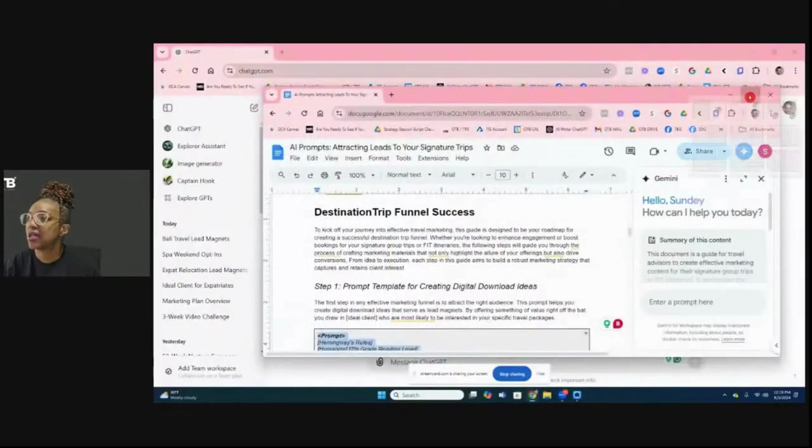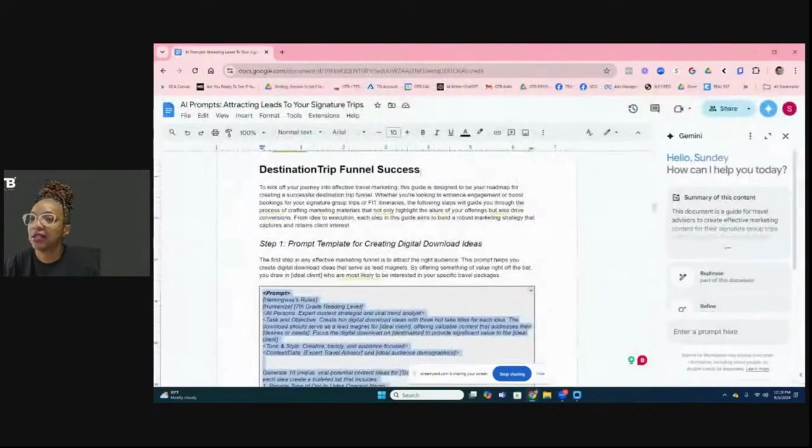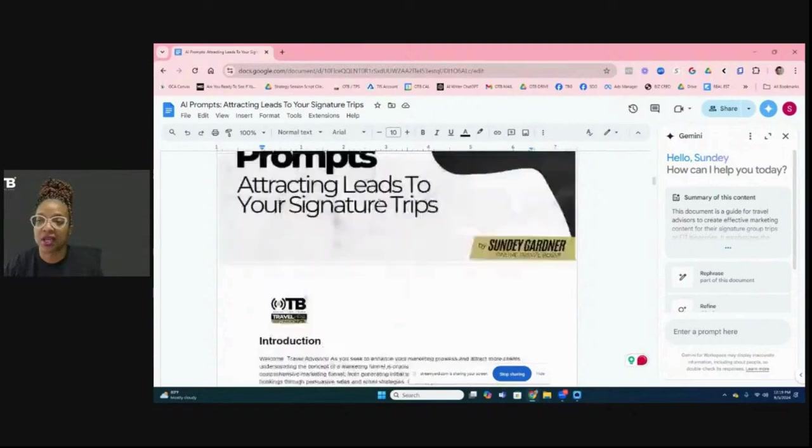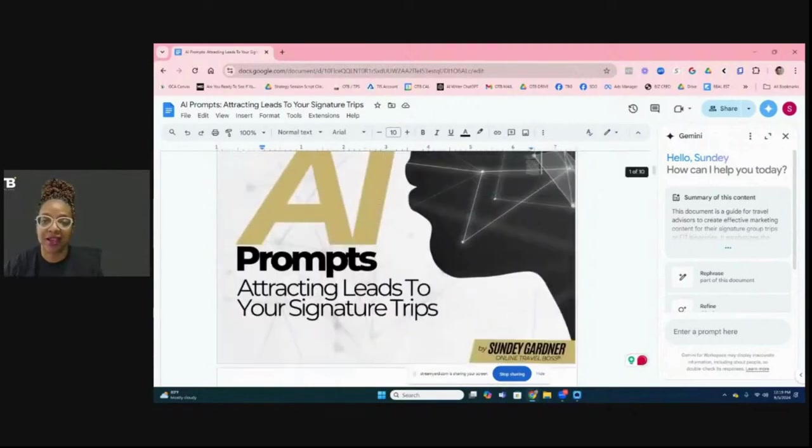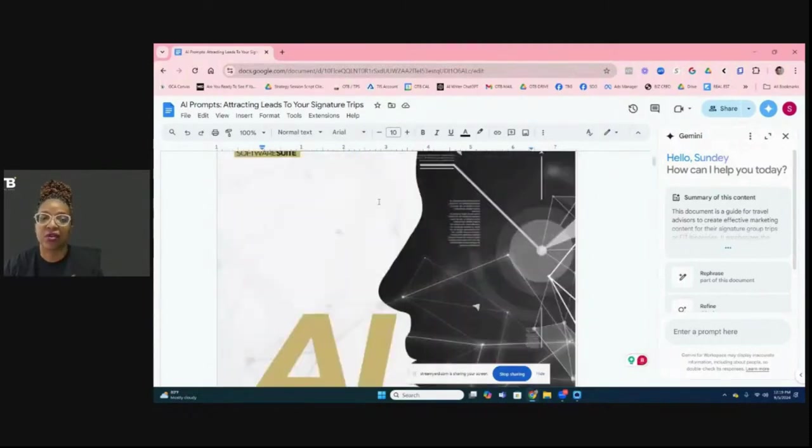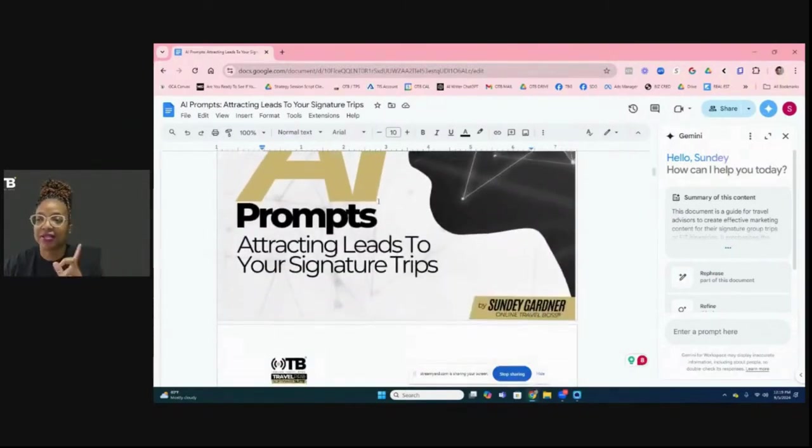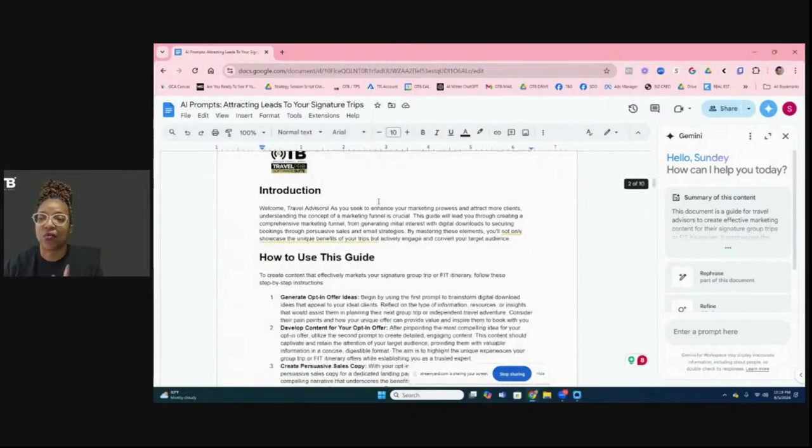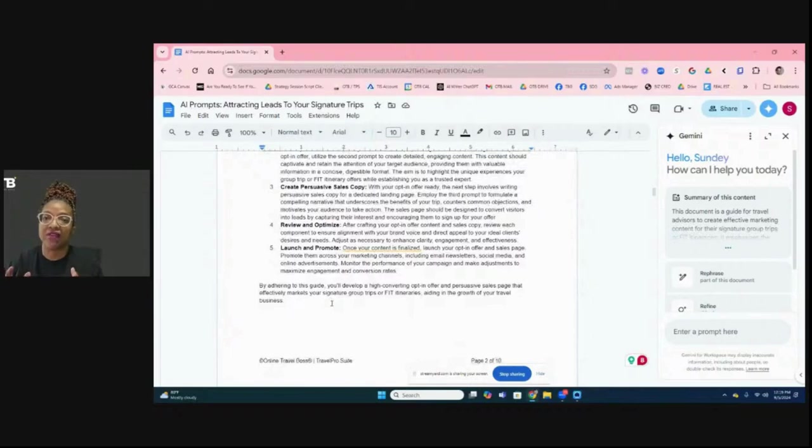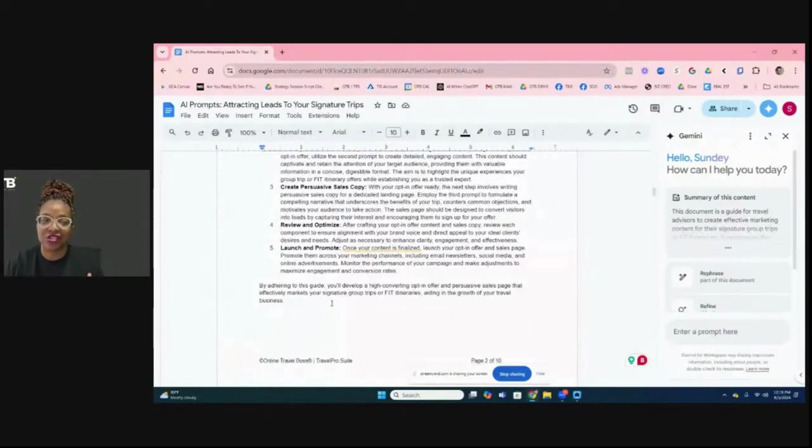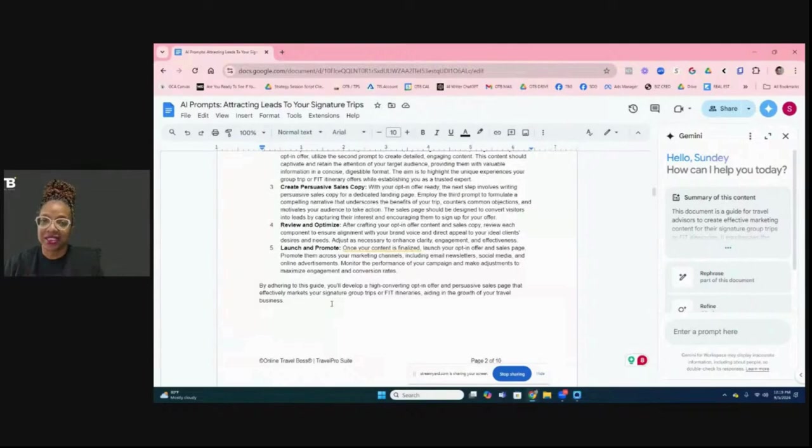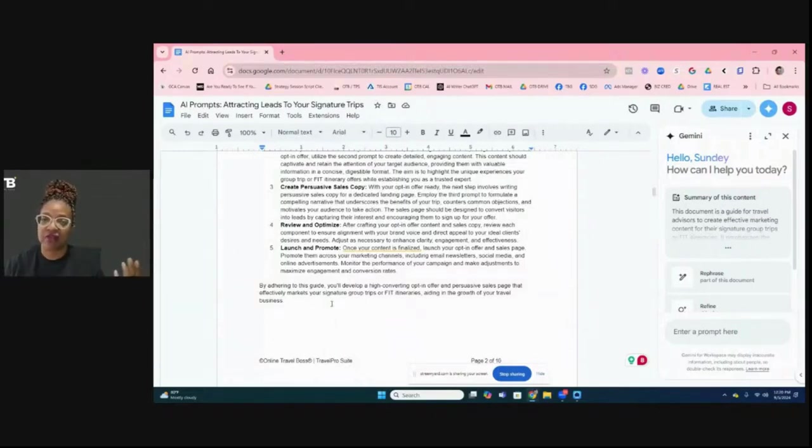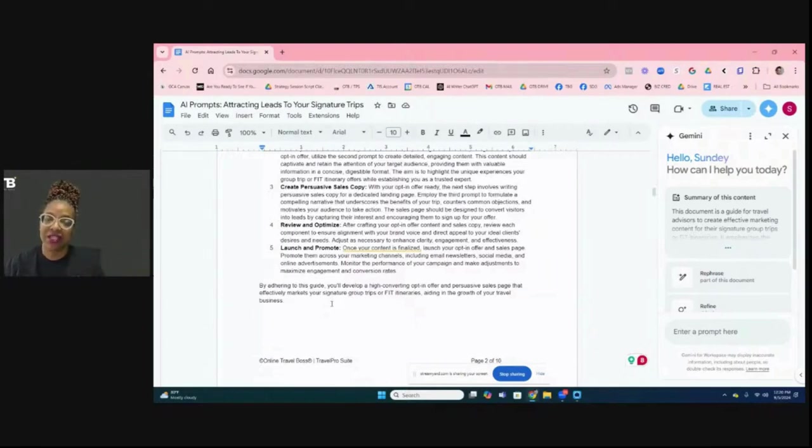And so what I'm going to do is share my screen. So this is the offer for digital for destination signature trips prompt that I've given you guys. So if you are in that AI for travel advisors group, you can download this guide and this guide is here and we're going to actually go over the first one. And so let me give you a little bit of background as to what the value proposition of this guide is to do. This guide is intended to help you create the content for your destination funnel from the offer, the stranger offer all the way to the email series that you need in order to promote your destination.